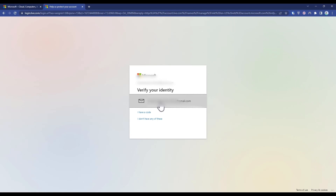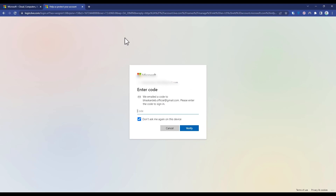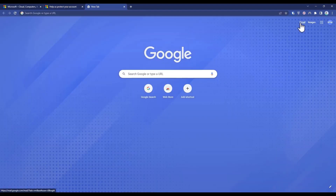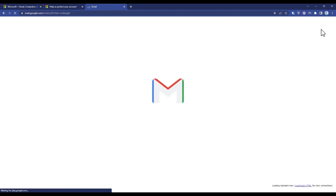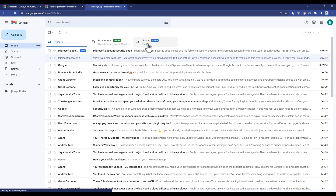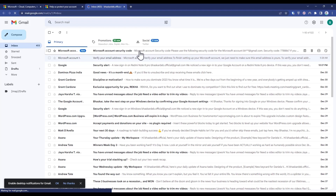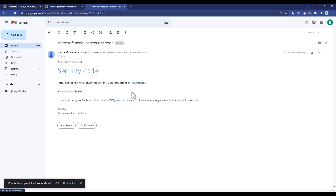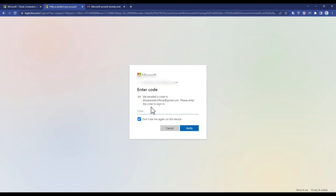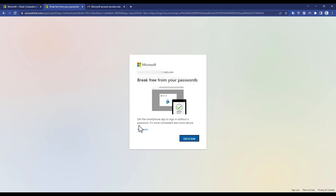It will send a verification code to your email — just click on your email address over here. Then go and check your inbox. Open your Gmail and check for it. Once you receive the Microsoft code, copy it, go to the previous tab, paste it right over here, and then click Verify.